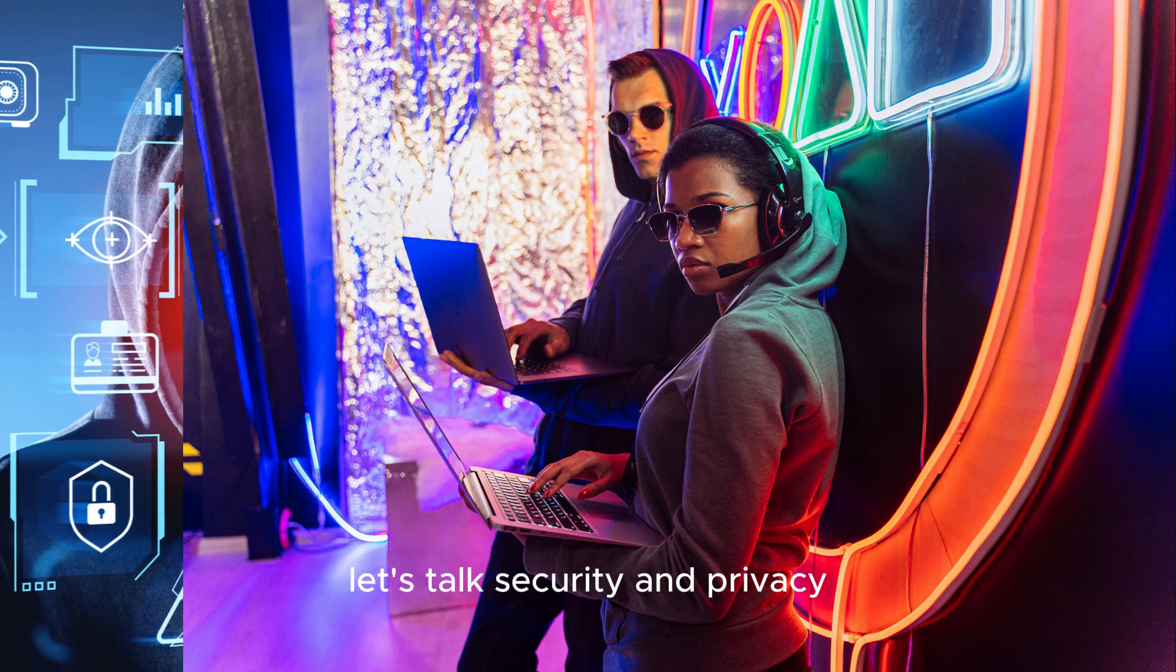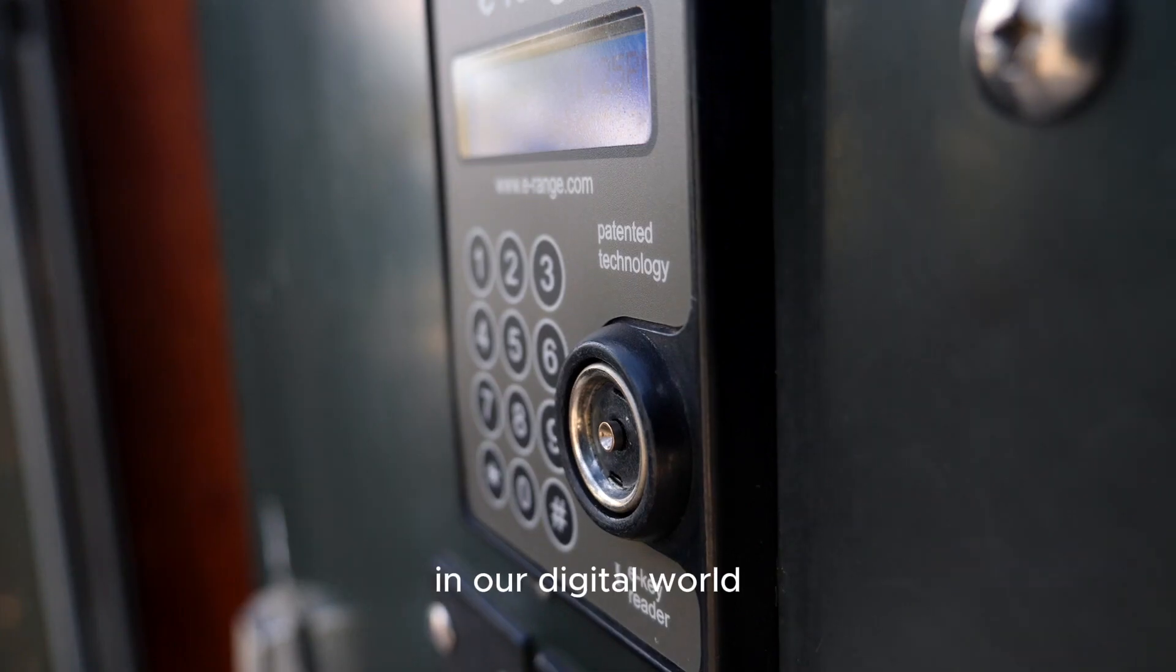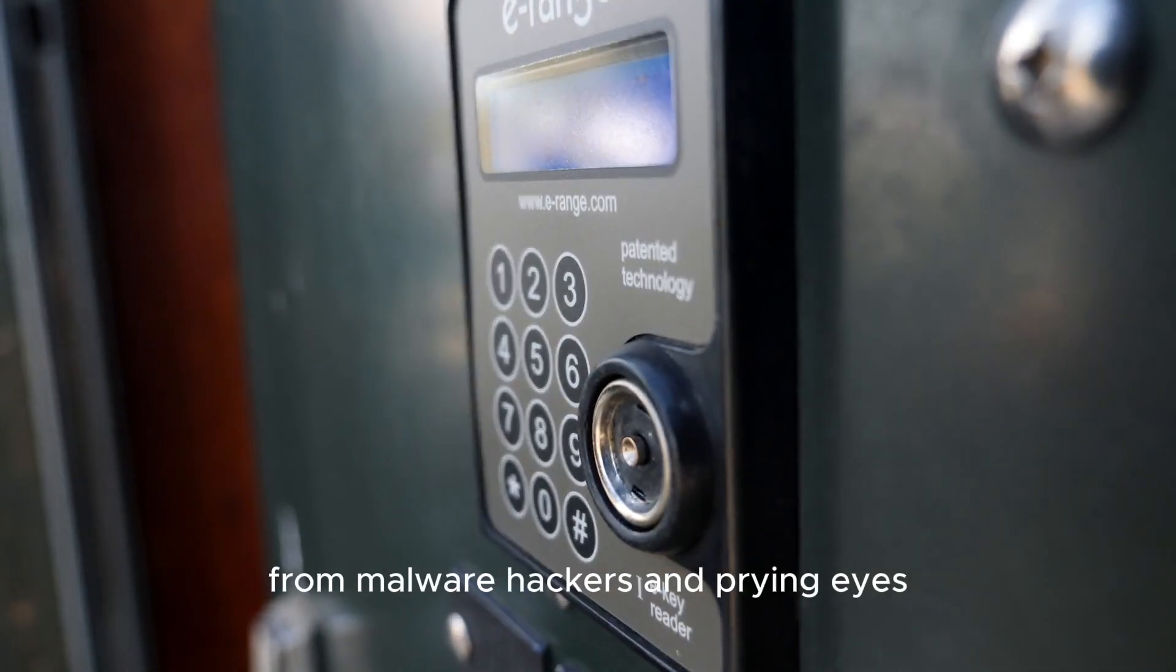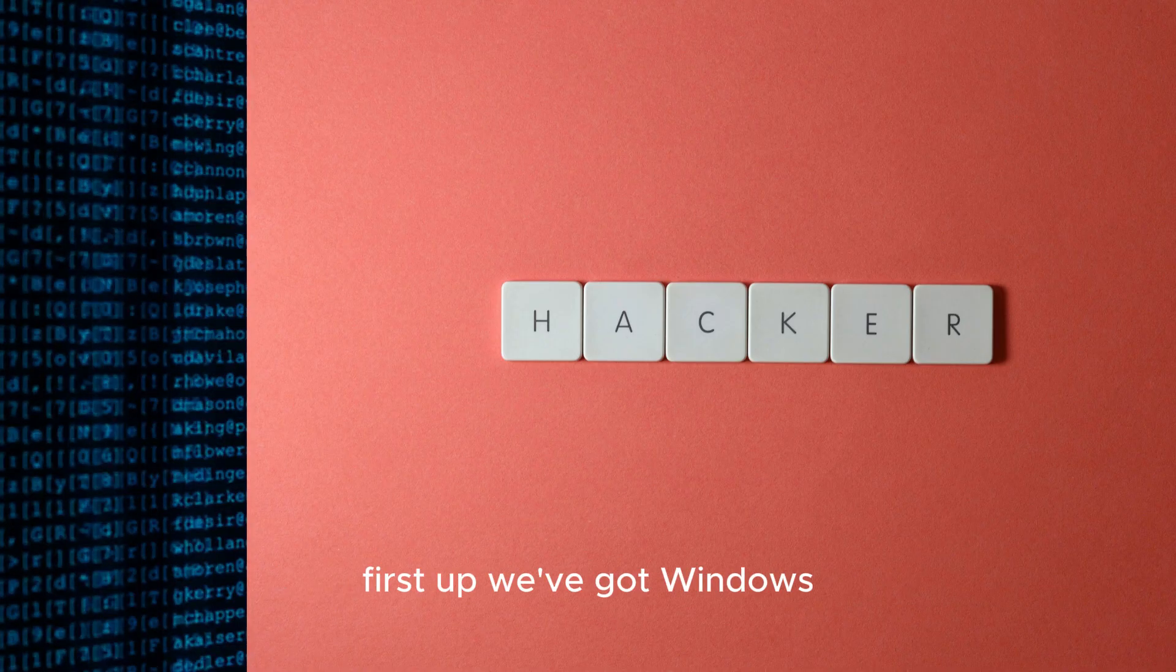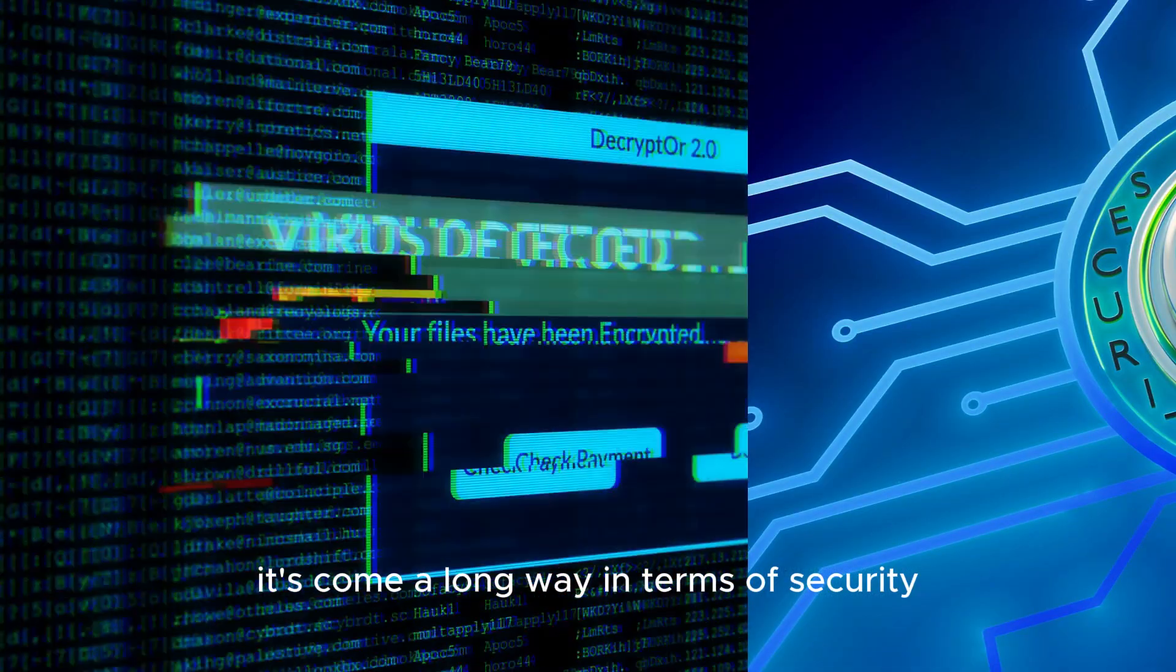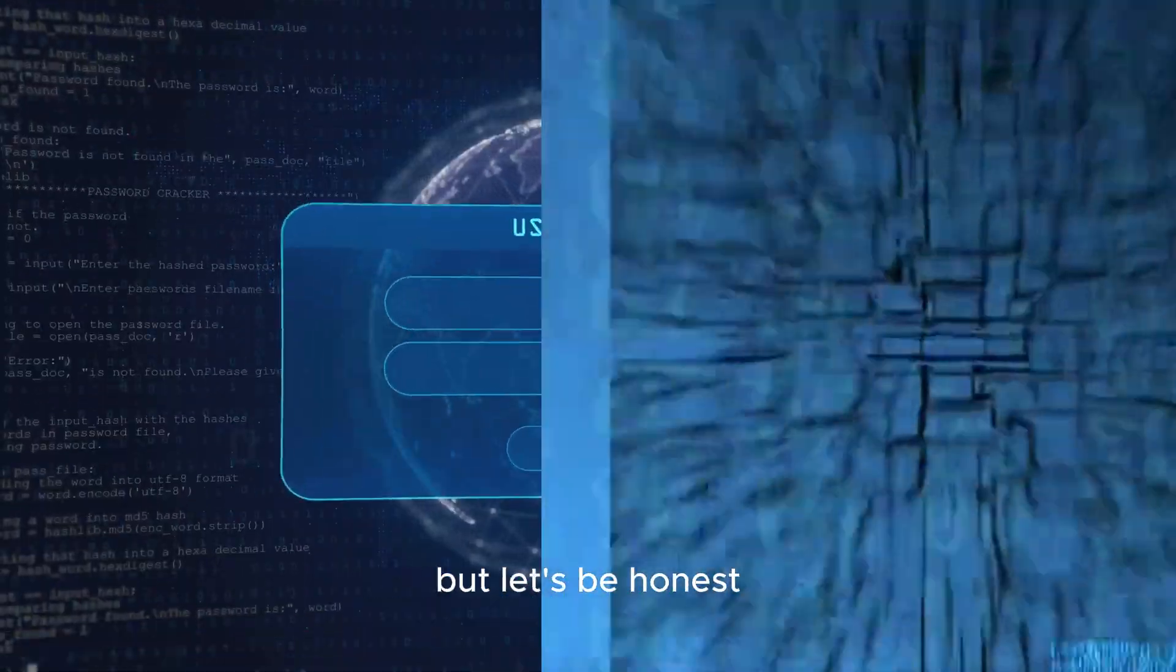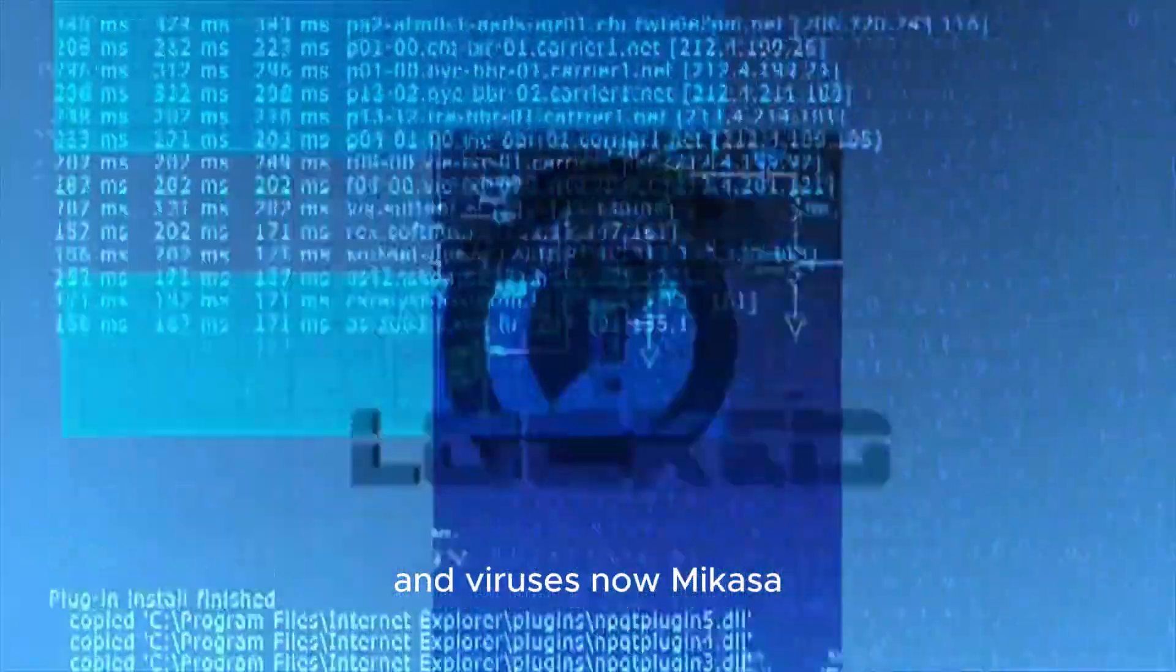Let's talk security and privacy, a topic that's more important than ever in our digital world. We need an operating system that keeps our data safe from malware, hackers and prying eyes. First up, we've got Windows. It's come a long way in terms of security, with features like Windows Defender and regular security updates. But let's be honest, Windows is still the biggest target for malware and viruses.